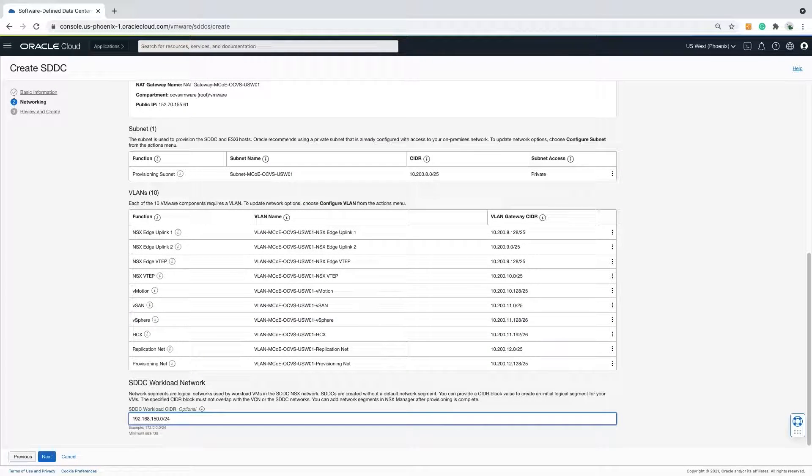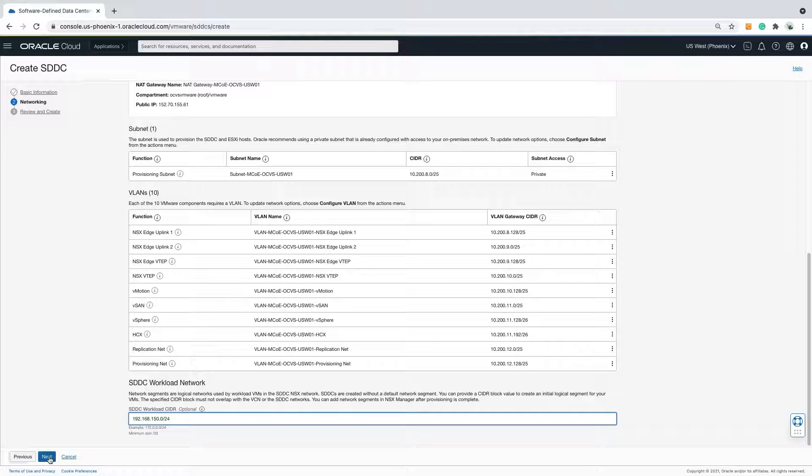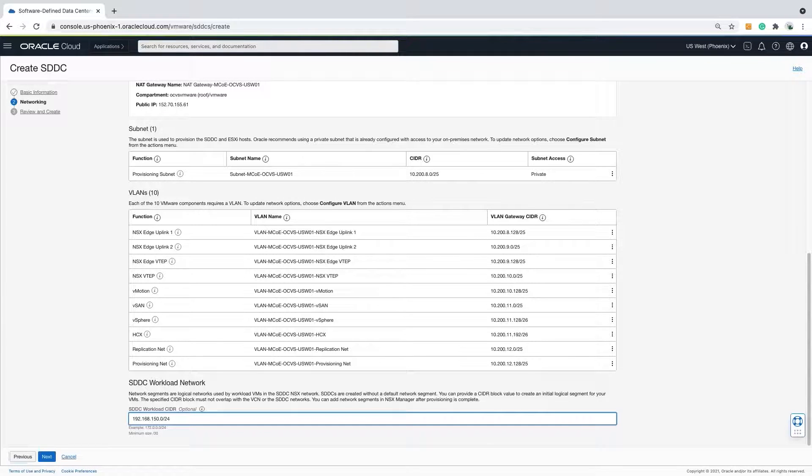Last is the SDDC workload network. This is the first port group that will be created in NSX-T for your VMware virtual machines.